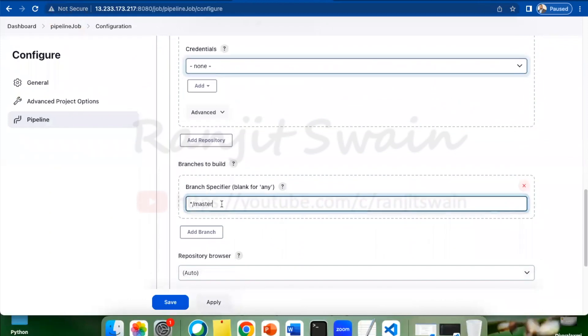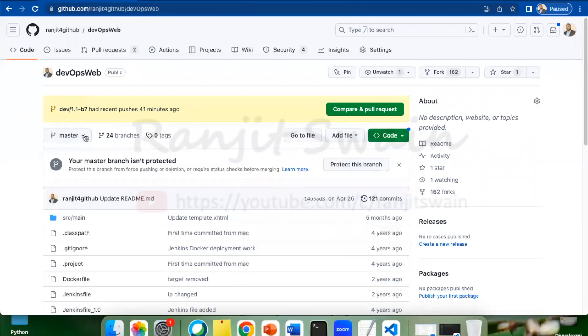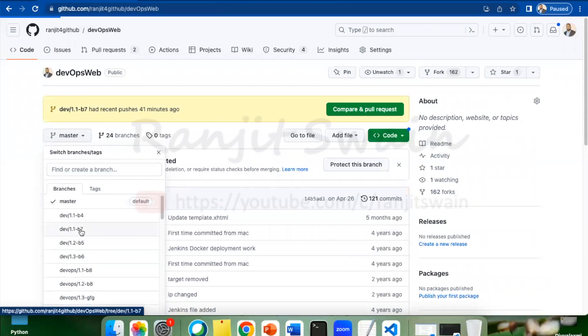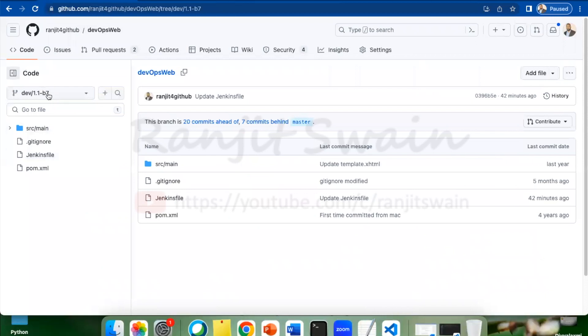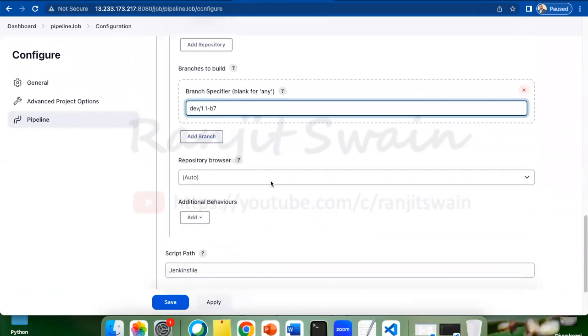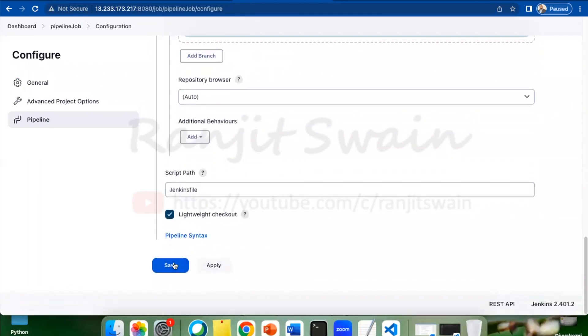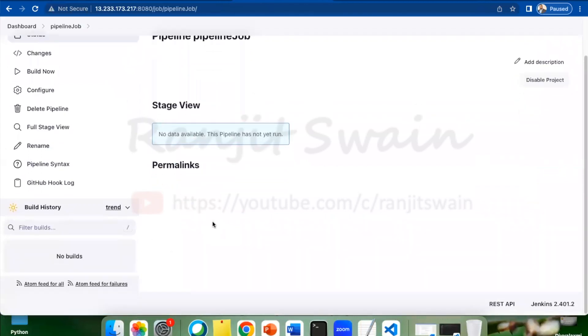Now we have to specify the branch. You can see here I have around 24 branches available, and you need to select which branch needs to be used. Suppose I need to use this dev-1.1-b7. Let's write it here: dev/1.1-b7. Now all these things are correct, and script path will be Jenkins file. Let's save it.